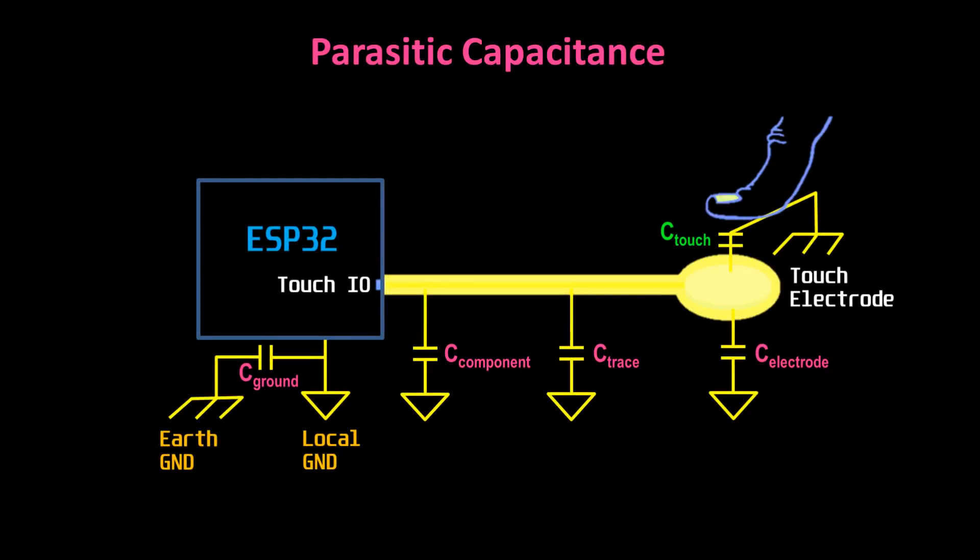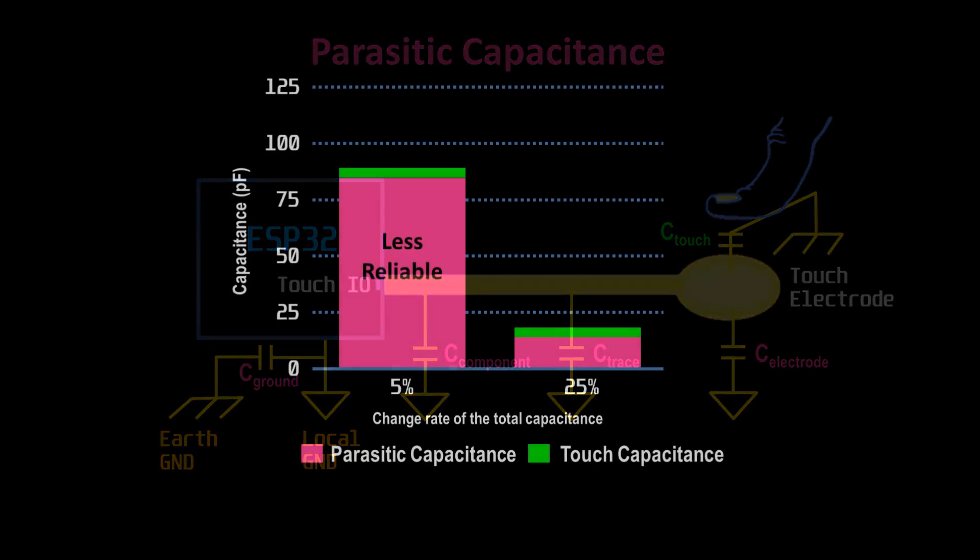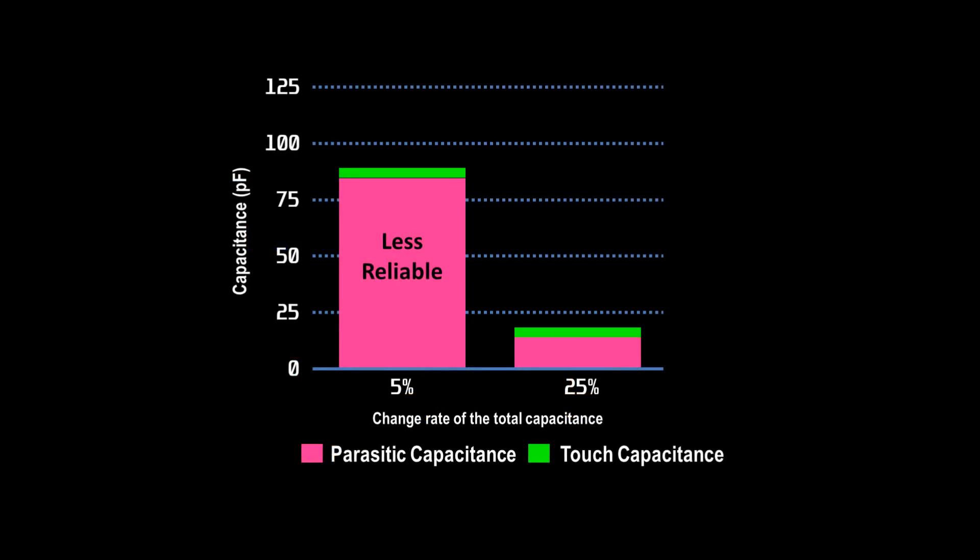In any capacitive touch design, there are going to be sources of capacitance other than a touch, such as capacitance between the traces, the electrodes, and the circuit ground. These are referred to as parasitic capacitance and adversely affect sensor stability. A lower parasitic capacitance results in a greater percentage change in touch capacitance, which provides more reliability because of the higher contrast between touched and untouched states.